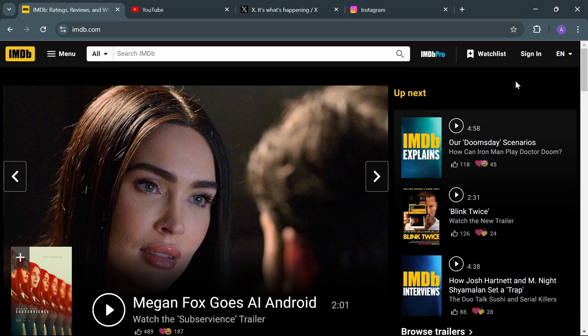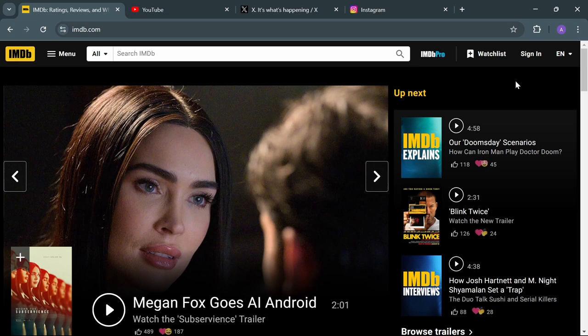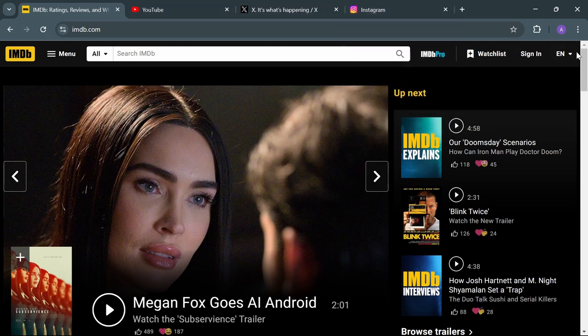If you want them to be open by default as a subset of pages, first open these pages. Like I opened some IMDb, YouTube, X, and Instagram.